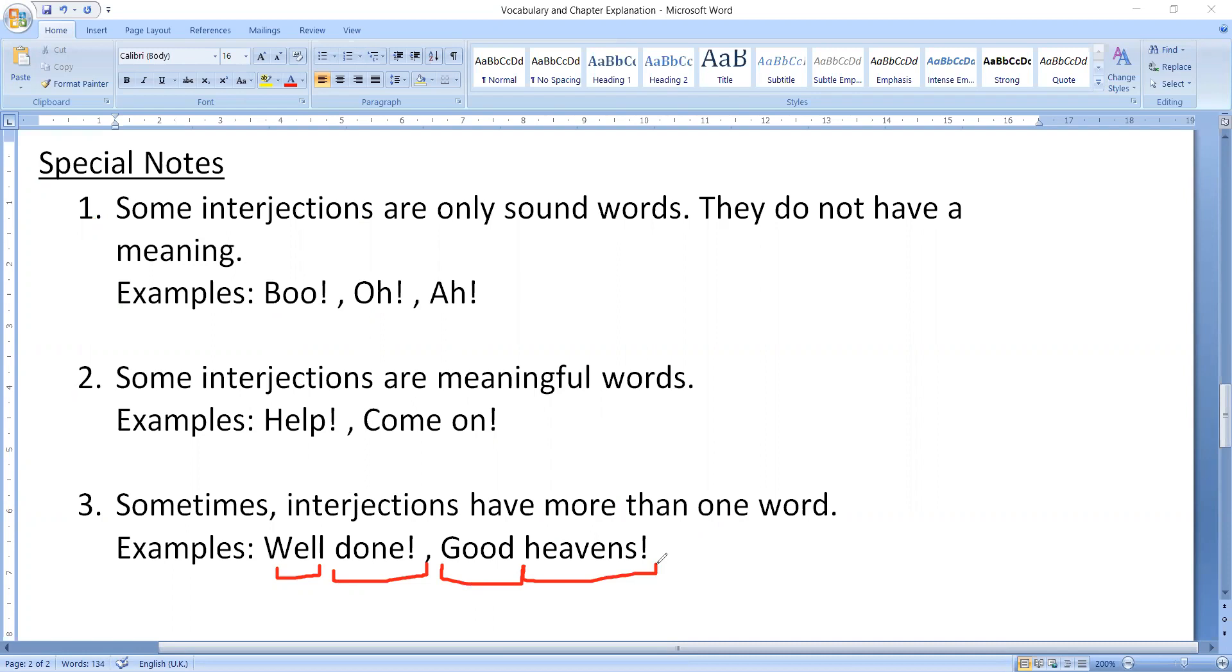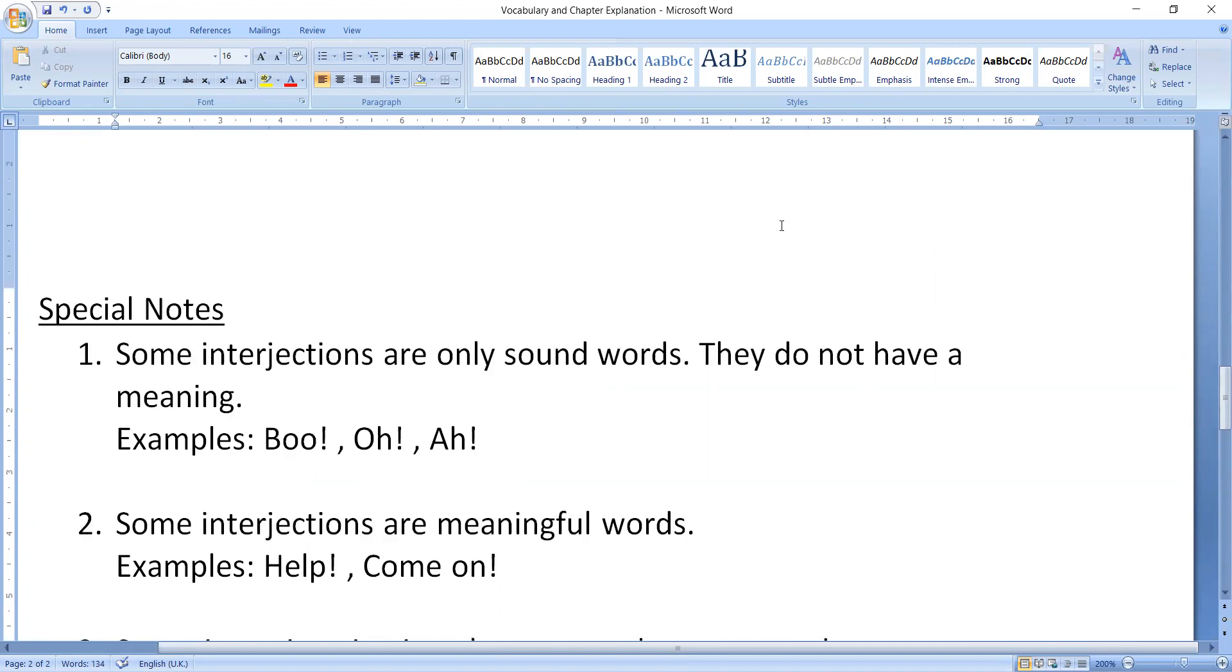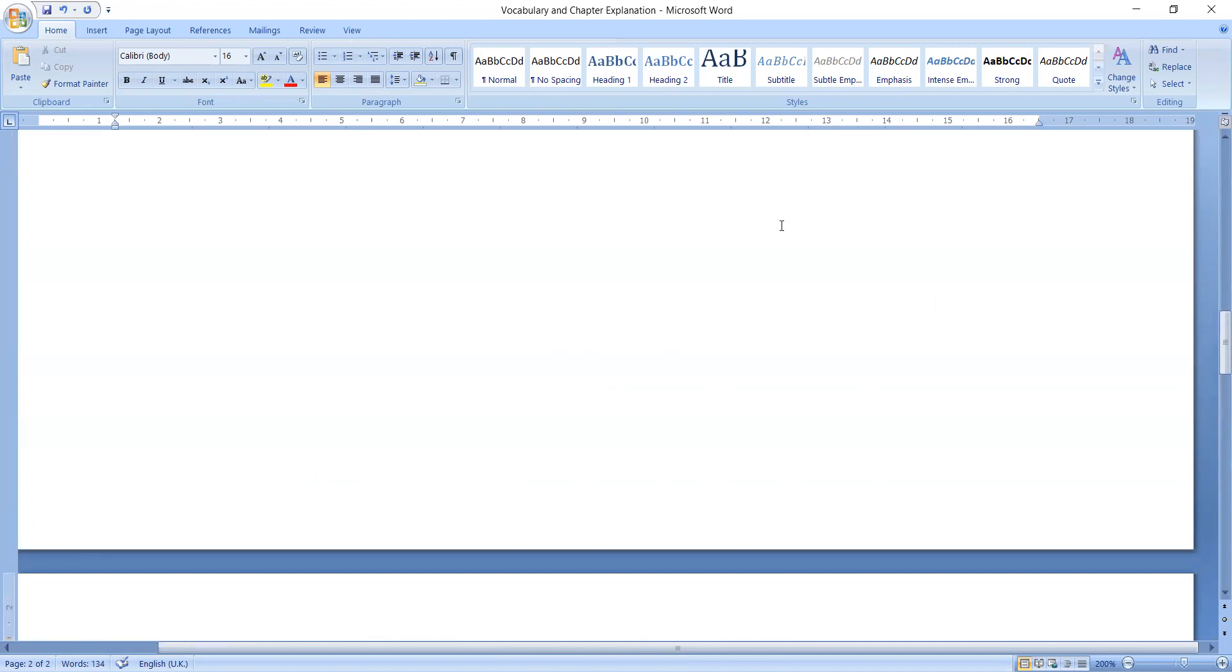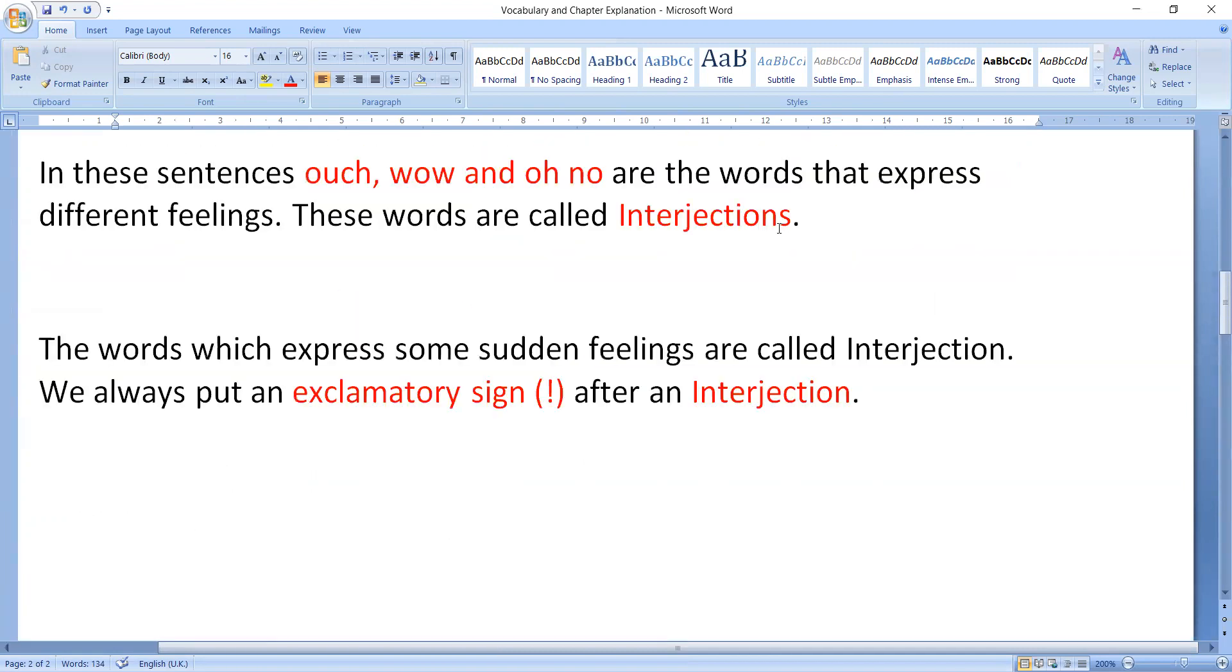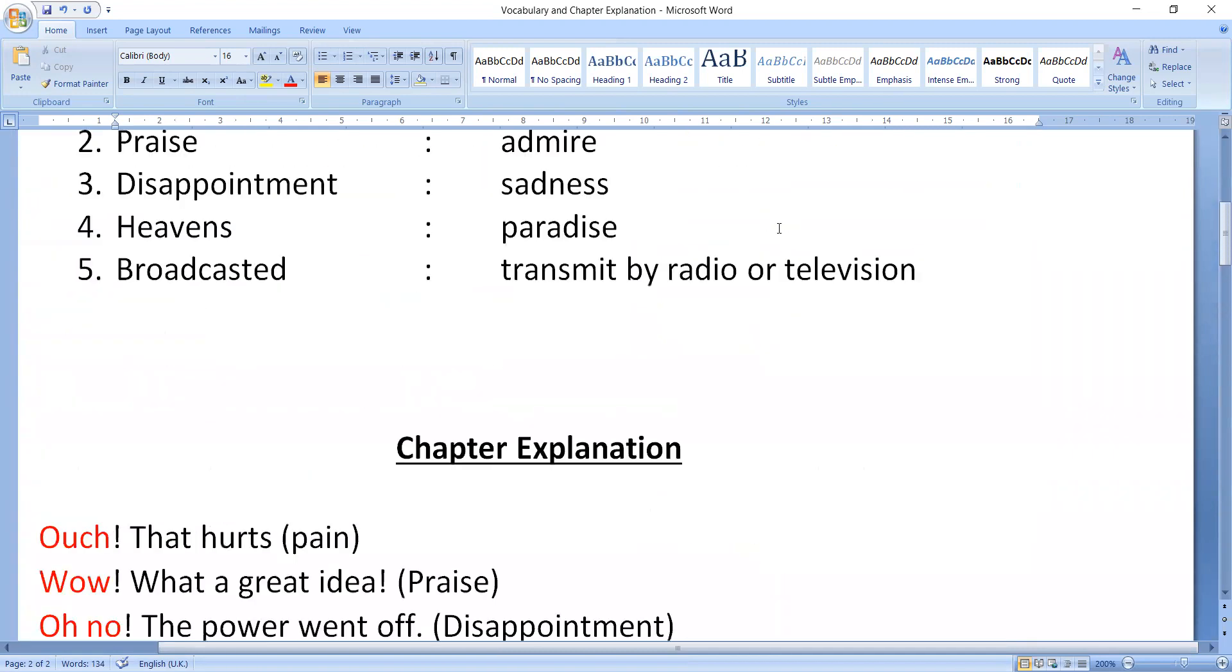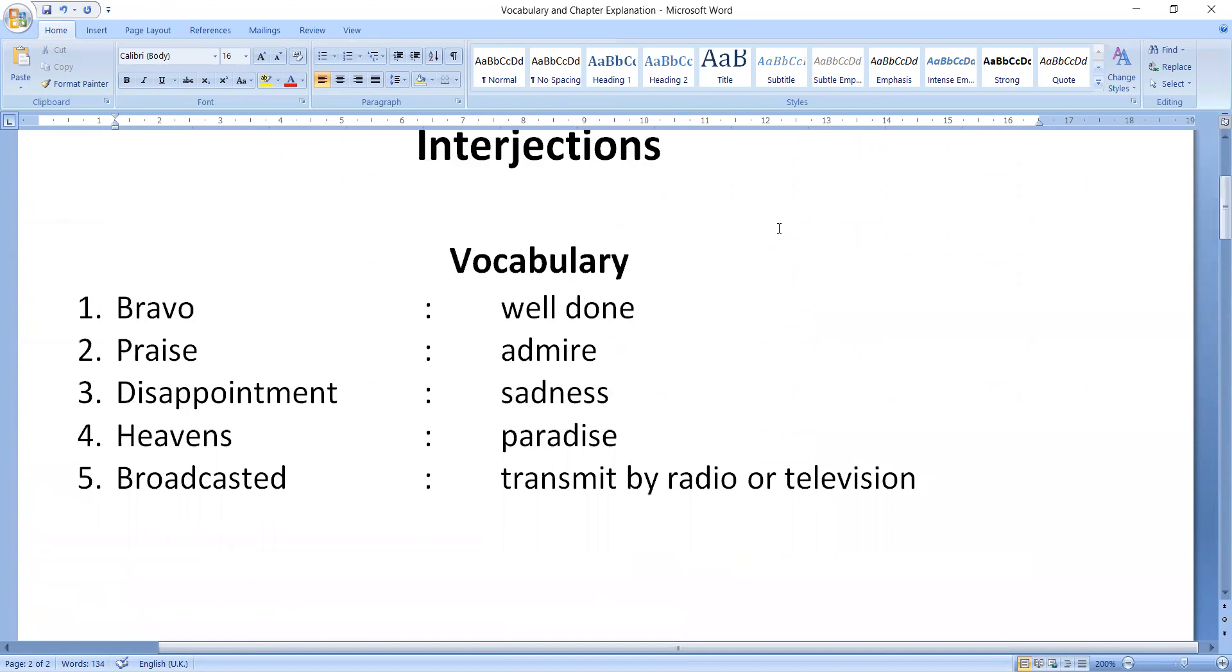So this is all about your interjections. This is very simple, dear students. Here your chapter ends. Yesterday we had 5 or 10 minutes of class, and today we had 5 or 10 minutes of class, and what chapter is finished? It is that simple chapter. I hope that you all have understood what actually the interjections are.